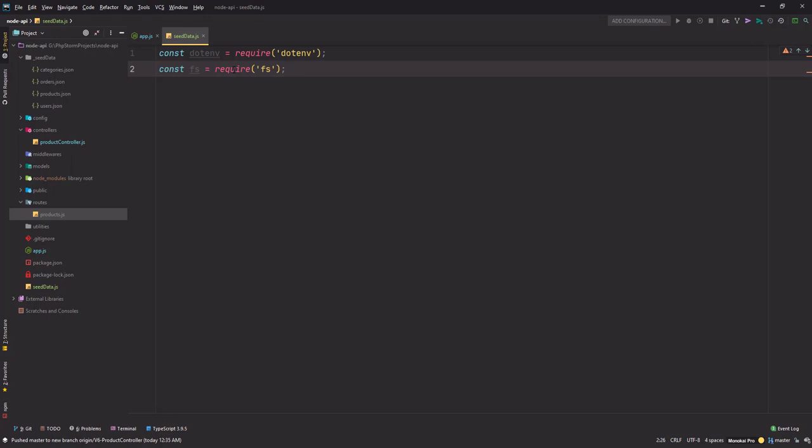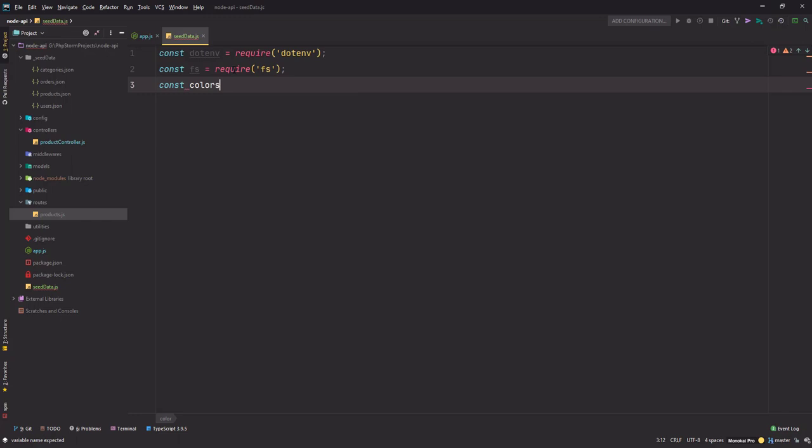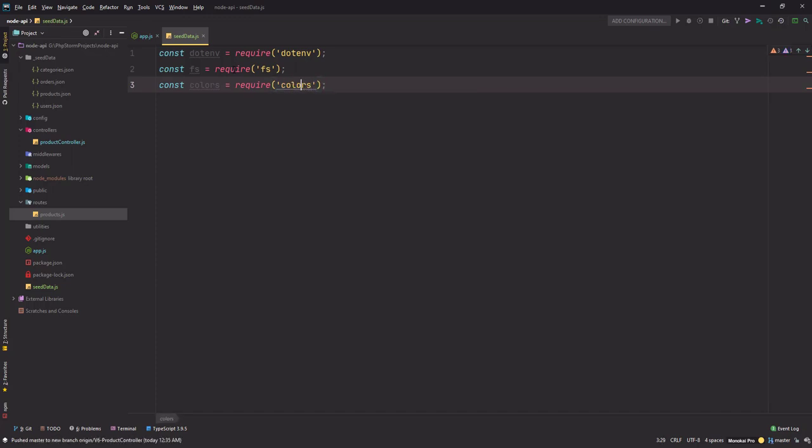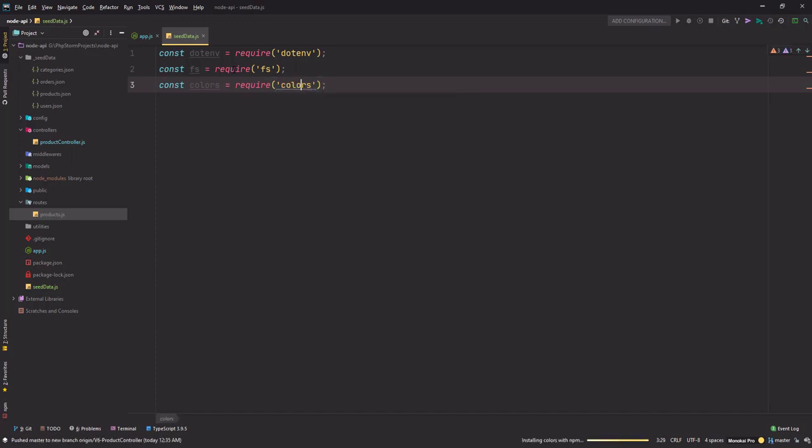Next there is a package to color the output that we see in the console, and it is known as colors. So you need to use this as your dependency.